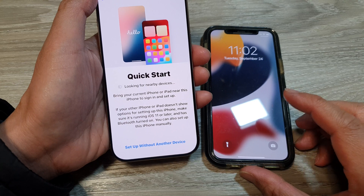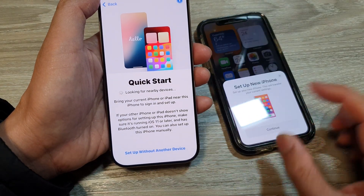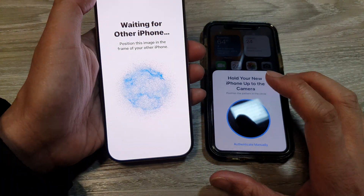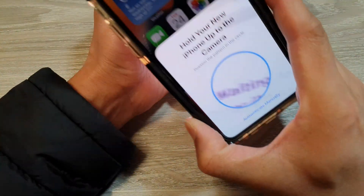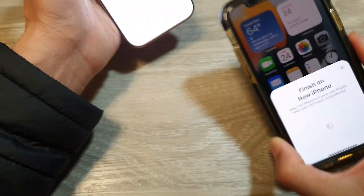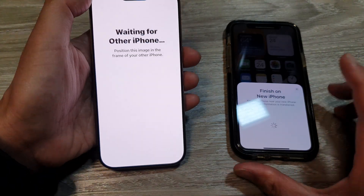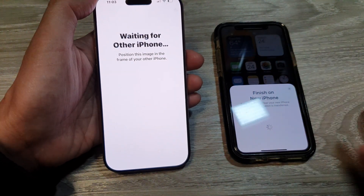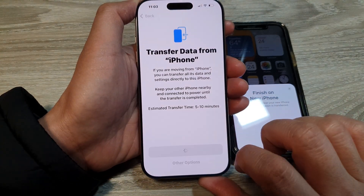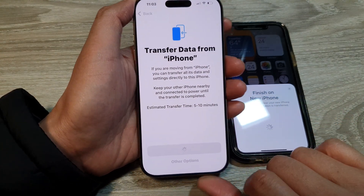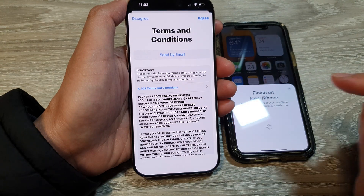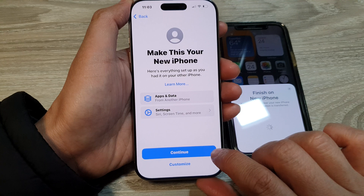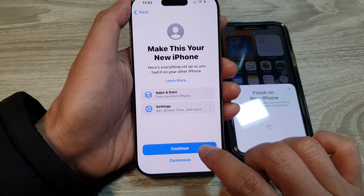If you have another iPhone to transfer from, it will repeat the same process. This option is handy if you change your mind and want to transfer data from a different iPhone. Once you're back, tap Continue to transfer data from your iPhone to the new iPhone 16. Tap Agree at the top, then tap Continue on 'Make this your new iPhone.'